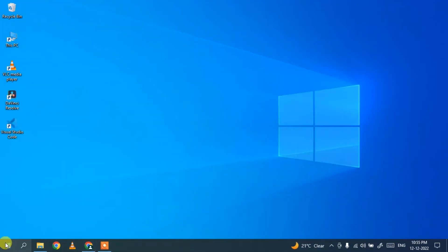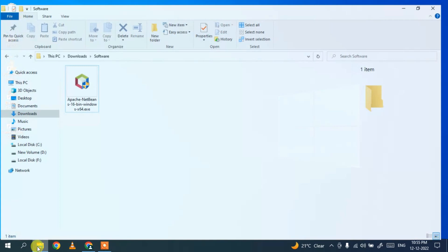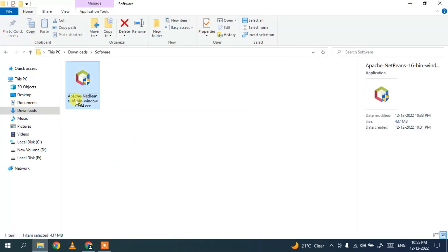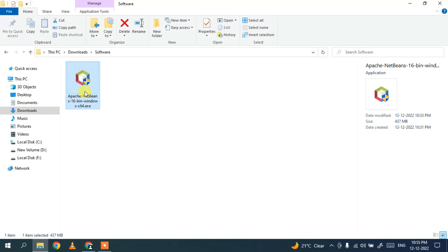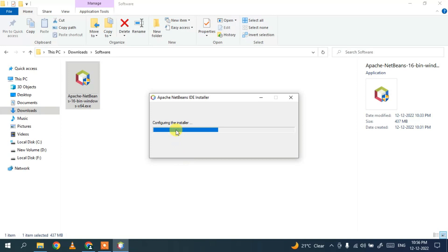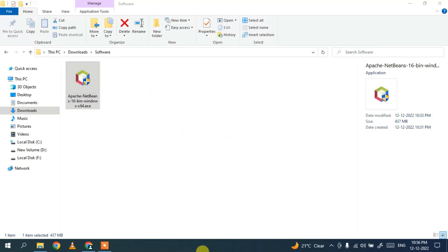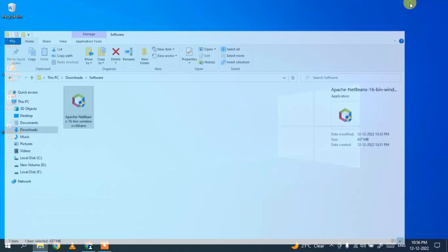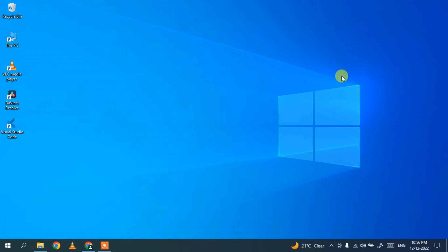Since I have already downloaded it, I'll cancel and minimize the browser. Going to my Downloads directory, you can see that Apache NetBeans IDE 16 is already downloaded. To install, just simply double-click on the installer and it will ask for administrative privileges — just click Yes. You can see it has started configuring the installer.